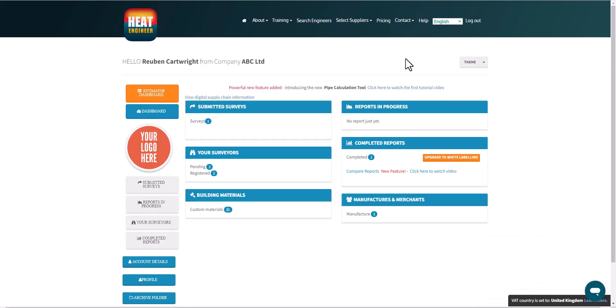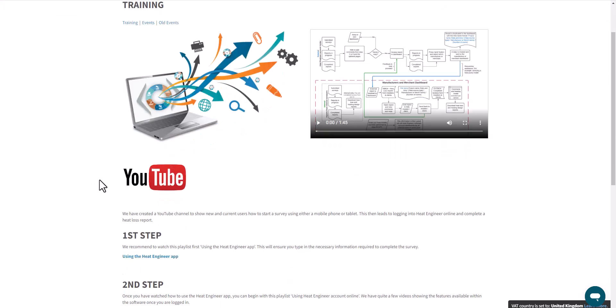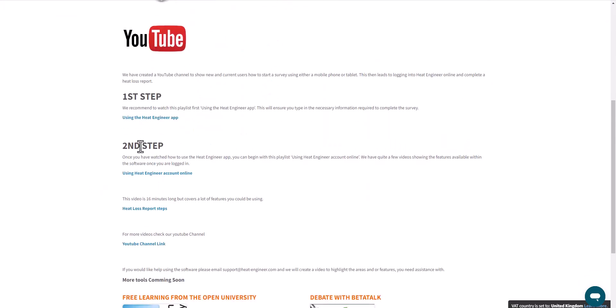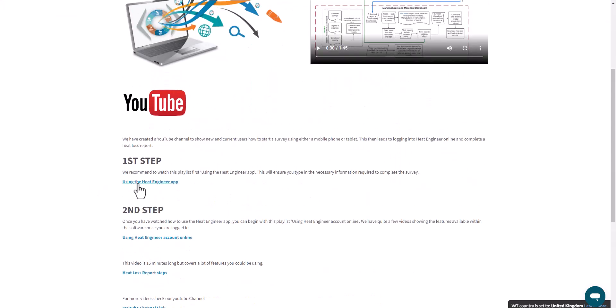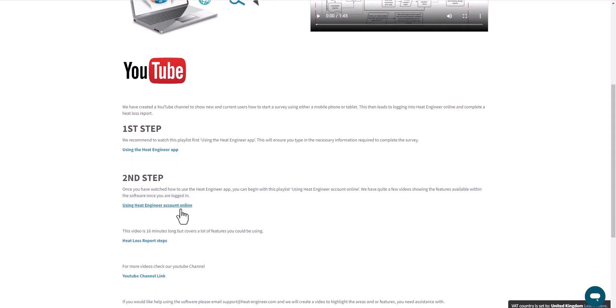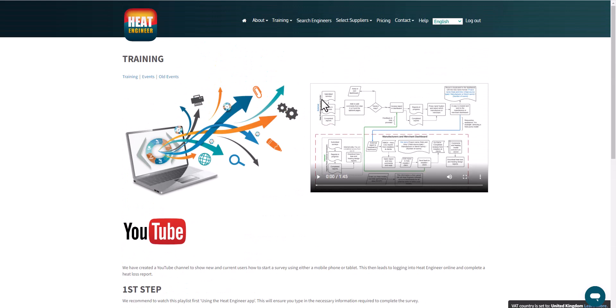And really useful, so the other video did mention about the videos to check out. So step one and step two. So step one is to explore how to use the app. And then step two shows you the videos of how to use the software online, which of course I'm making more videos to help you guys.